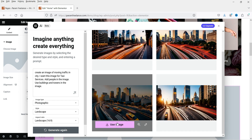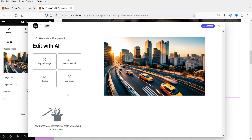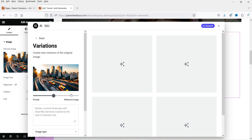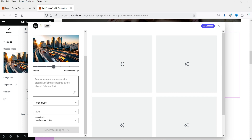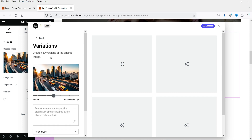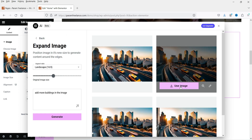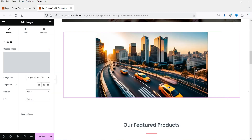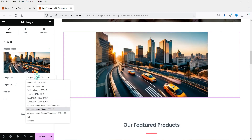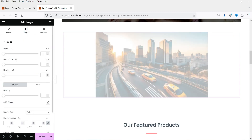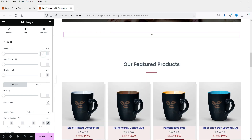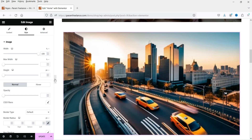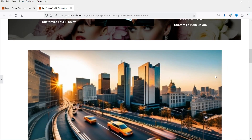If you want to create variations of this image, click on Variations and it will create a variation of the same image. You can add some prompt and it will generate another variation. I can use this one. You can make it full width — 100 percent width — and it looks good.